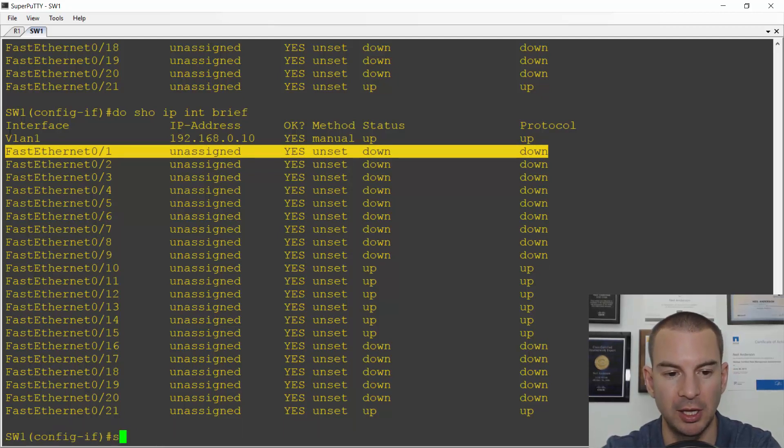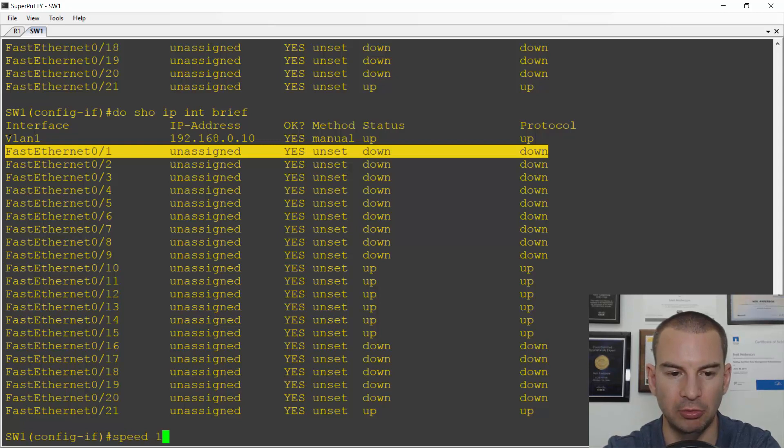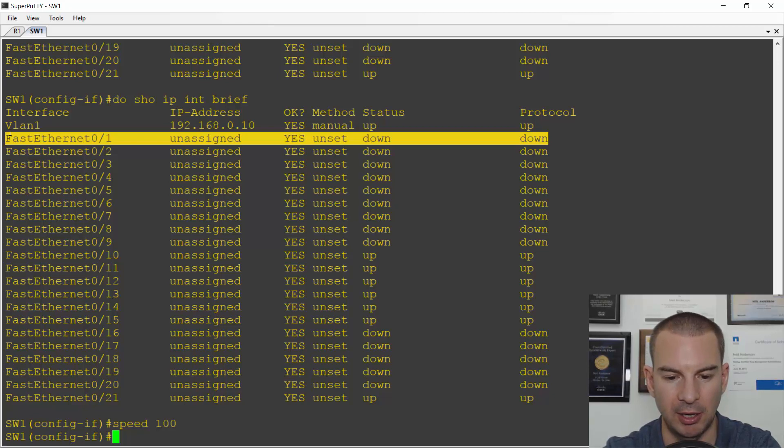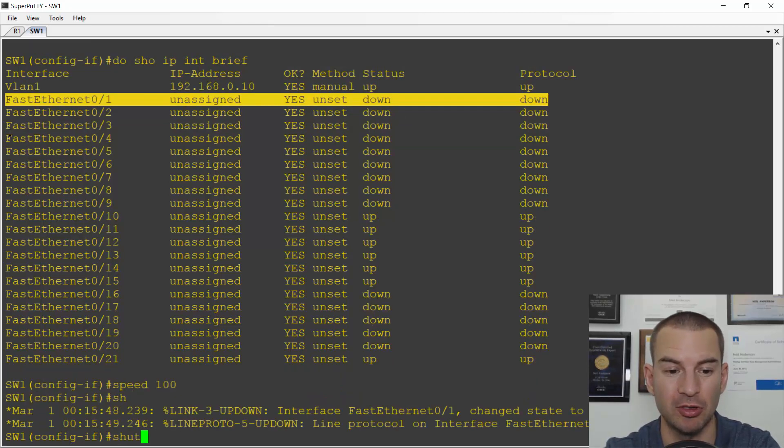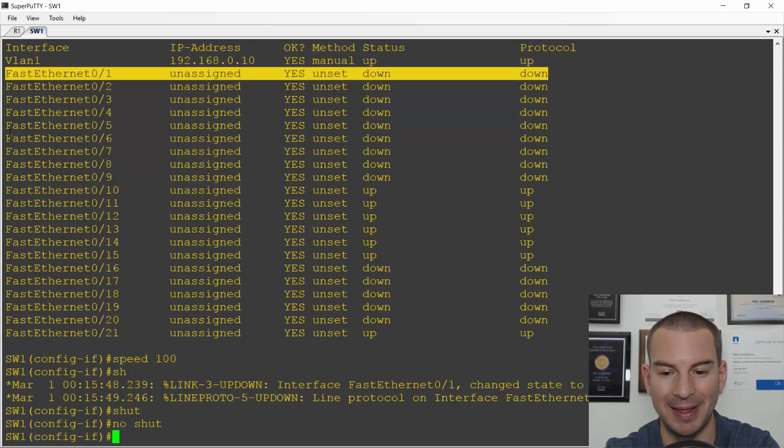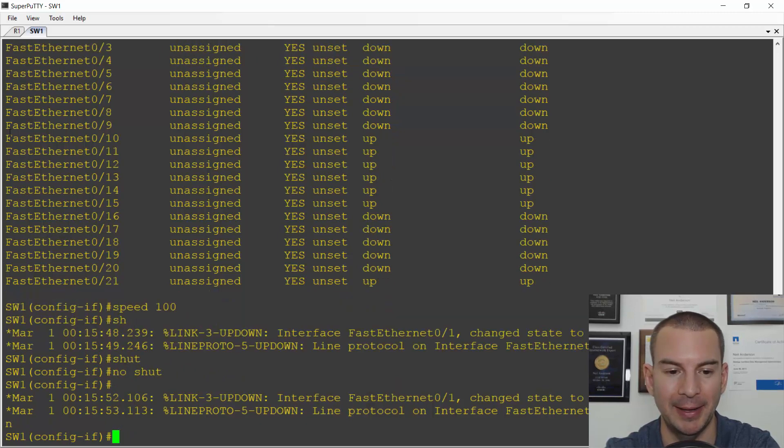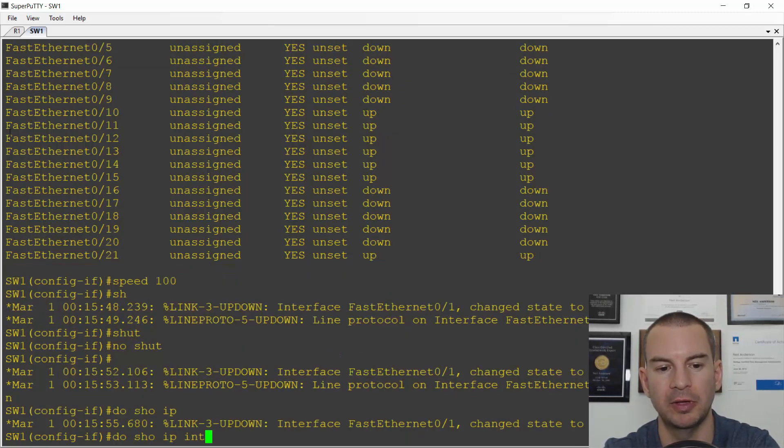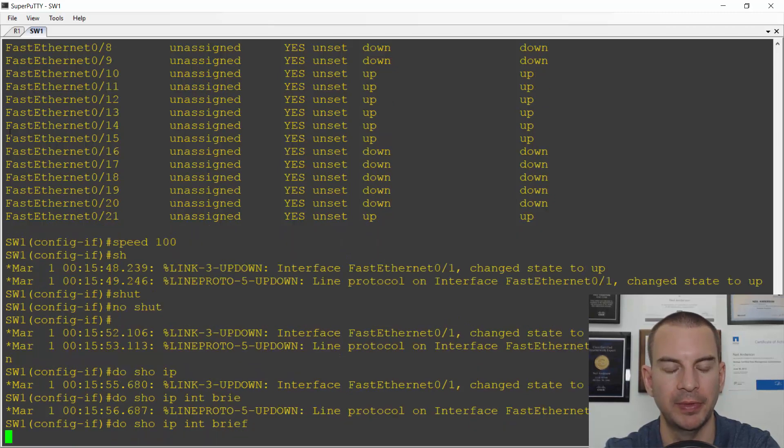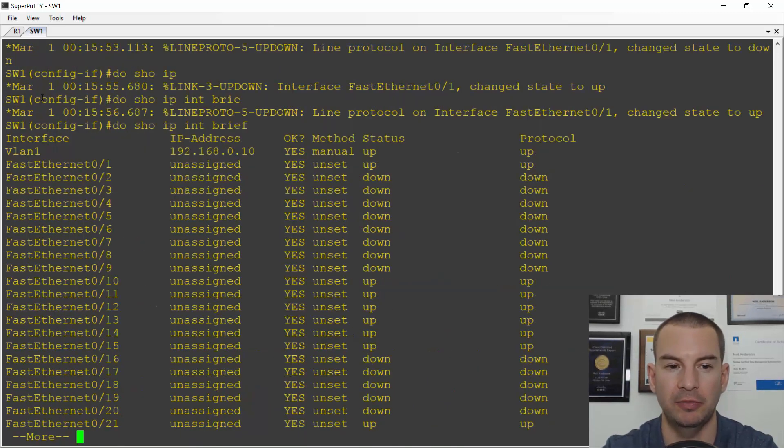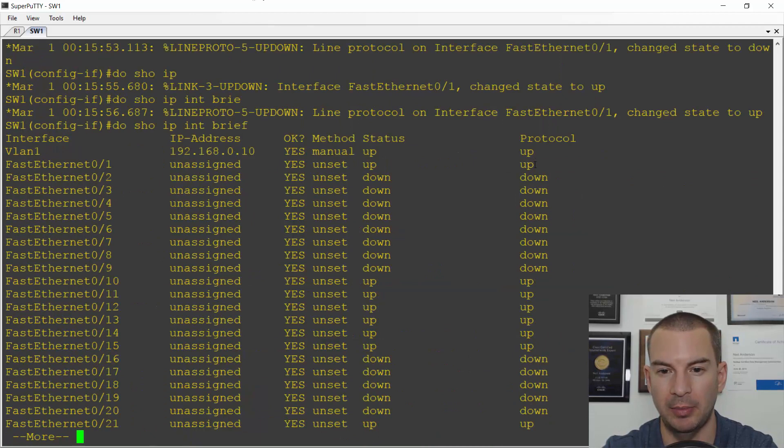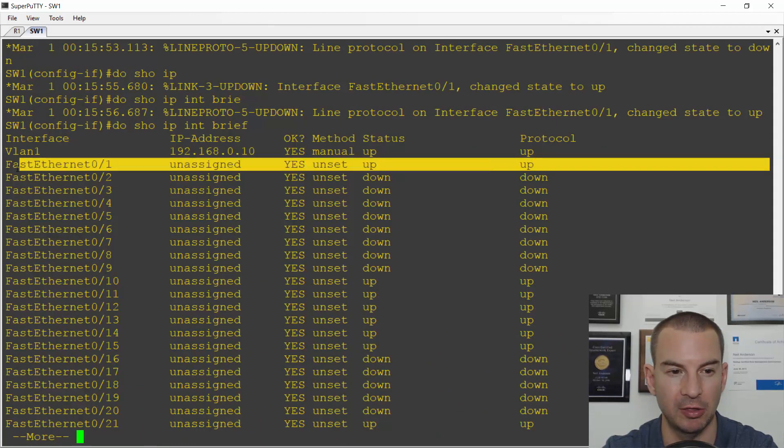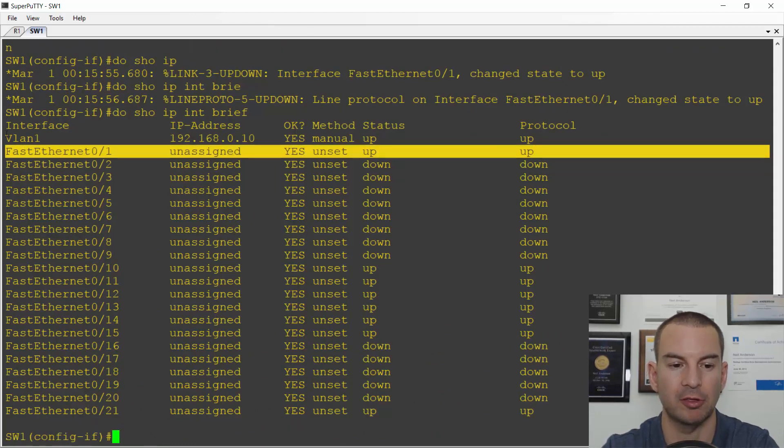So let's fix that. I will set it to speed 100 on this side as well, so it matches on both sides now. And I'll just flap the link, so I'll do a shut and then a no shut to bring it down and then back up again. And now if I do a do show IP interface brief, I can see that the interface is now back up up. So I fixed the problem, the interface is working again. So that was a speed mismatch.